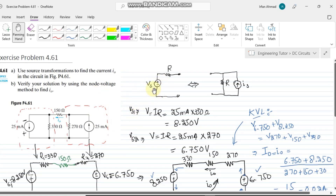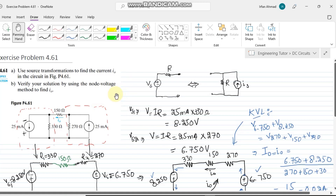This is the same result we found using the source transformation method, so both answers agree. Source transformation is a very convenient method for circuits with multiple sources. This was one of the exercise questions — we will solve more in upcoming videos. Take care and see you next time, thank you.